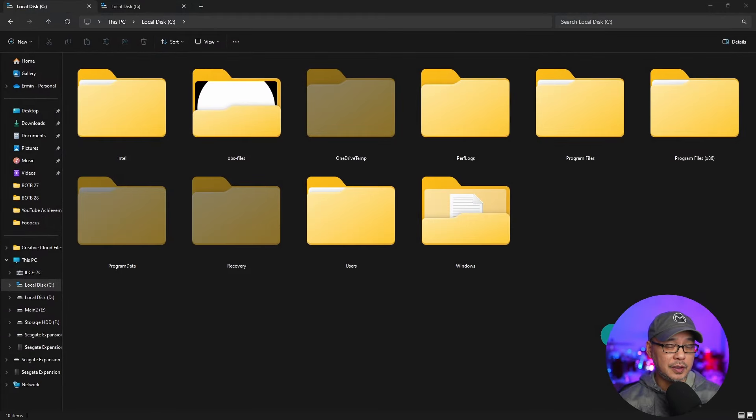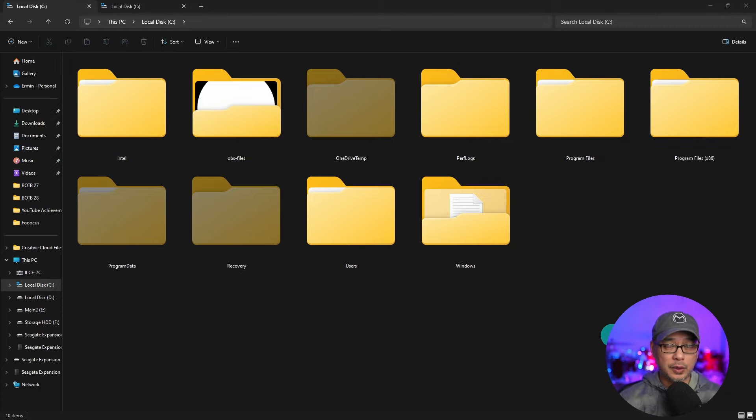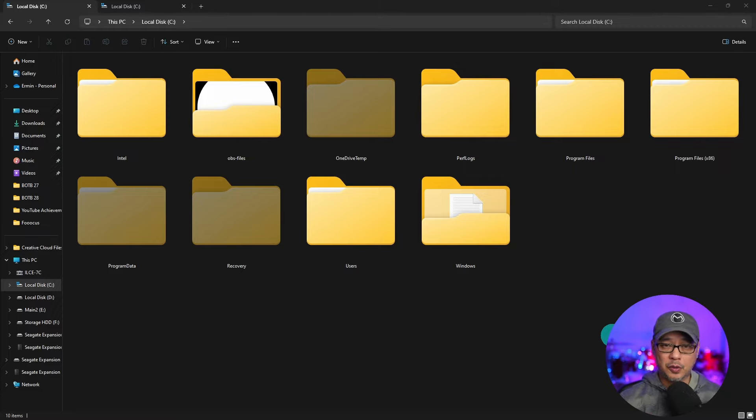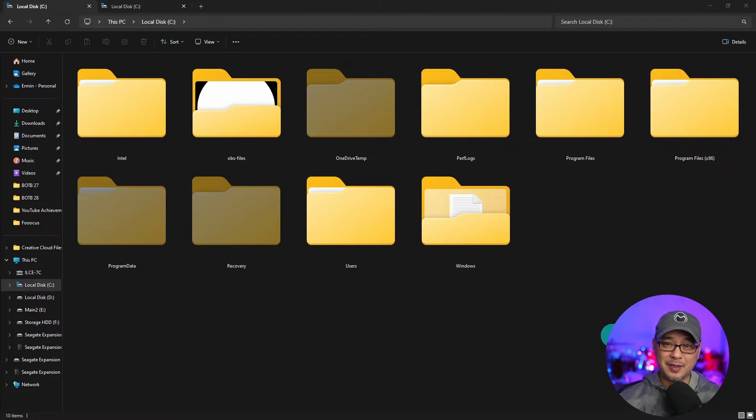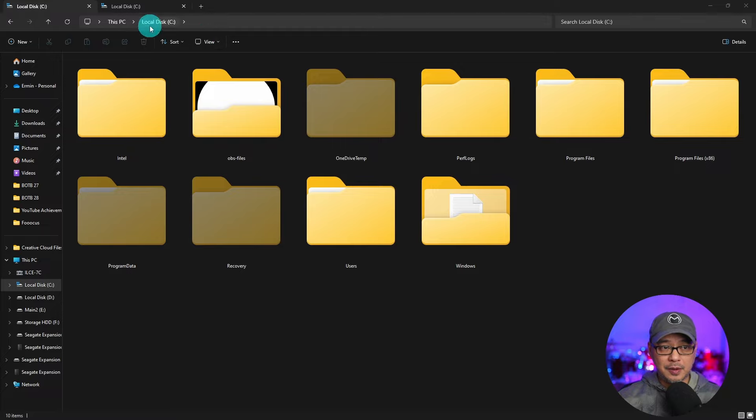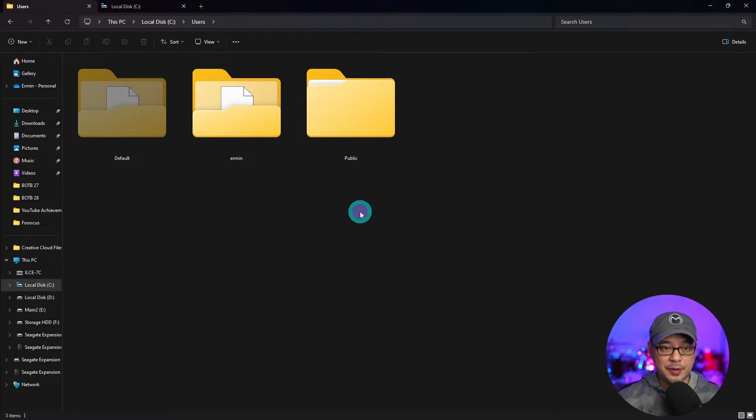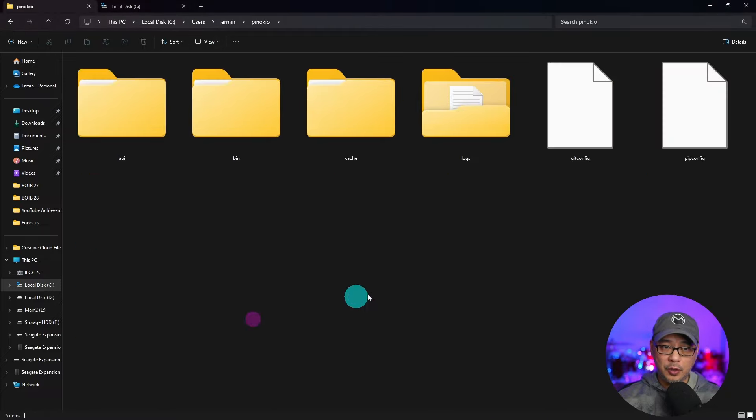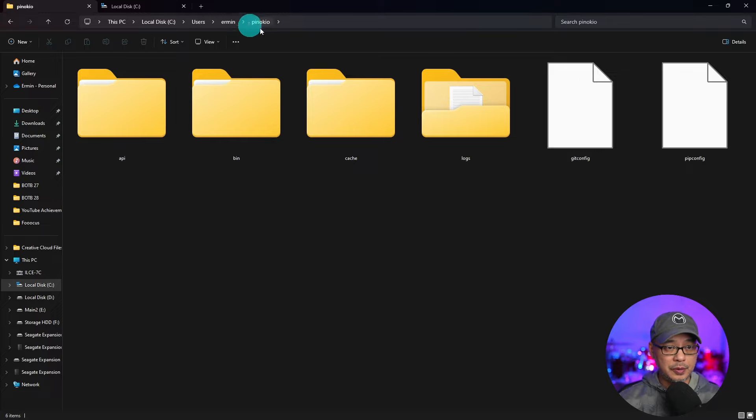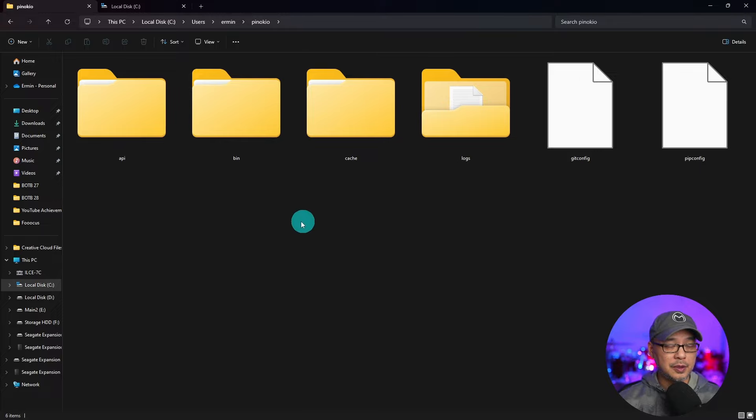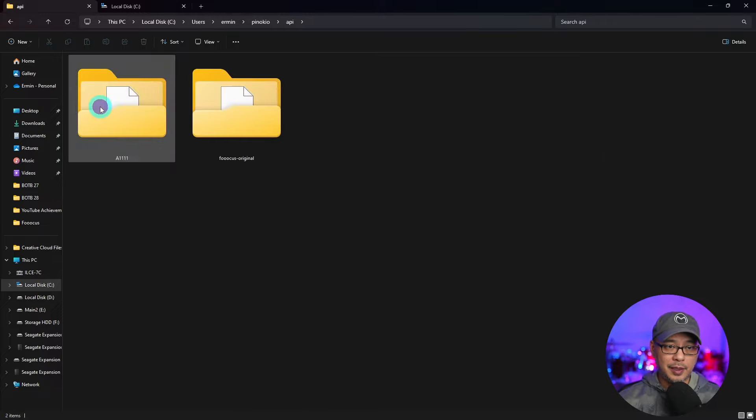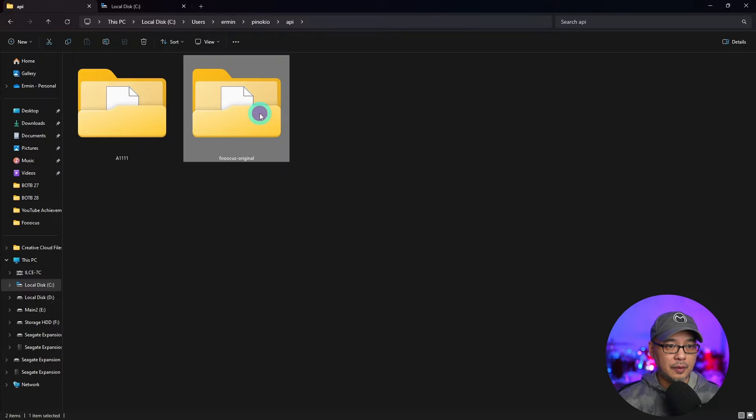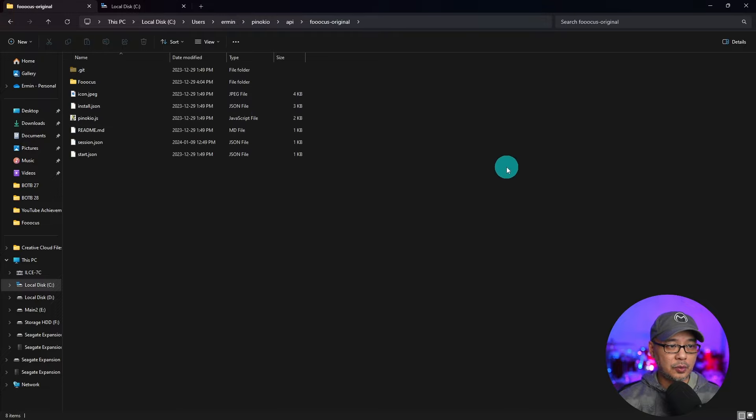So the first thing we need to do is go into the main Focus folder. Now I use the Pinocchio installer so my path is a bit longer than some of you that might have installed it manually. But in my case it's on my C drive, users under my name, Pinocchio. So if you're a Pinocchio user your structure will look similar to mine, under API, Focus original.